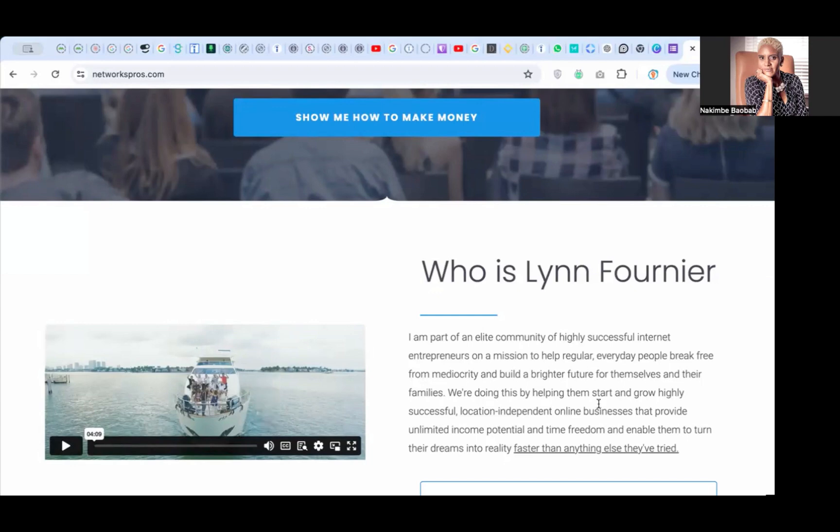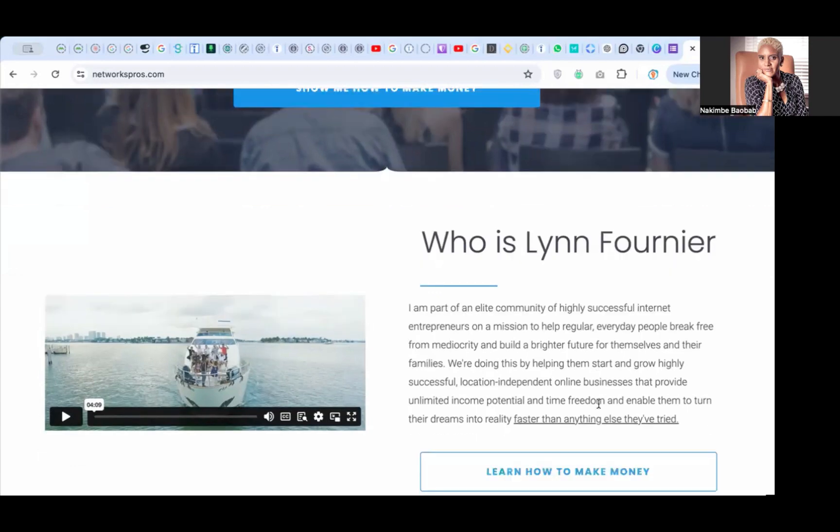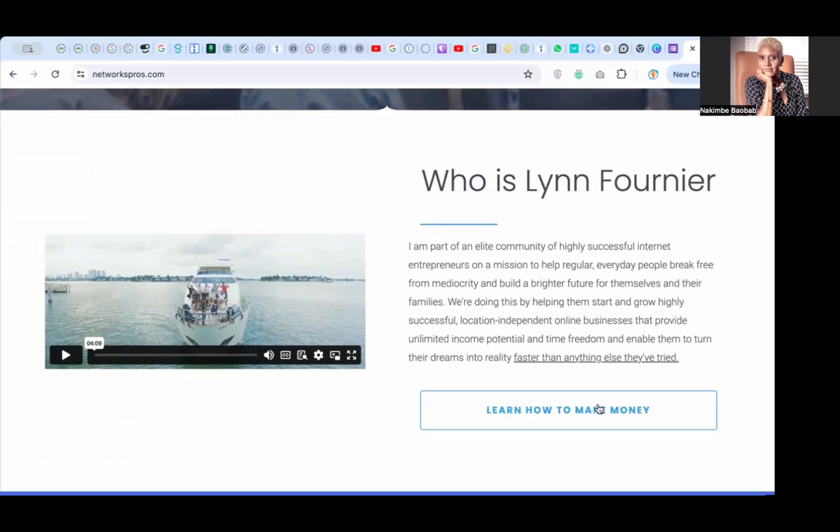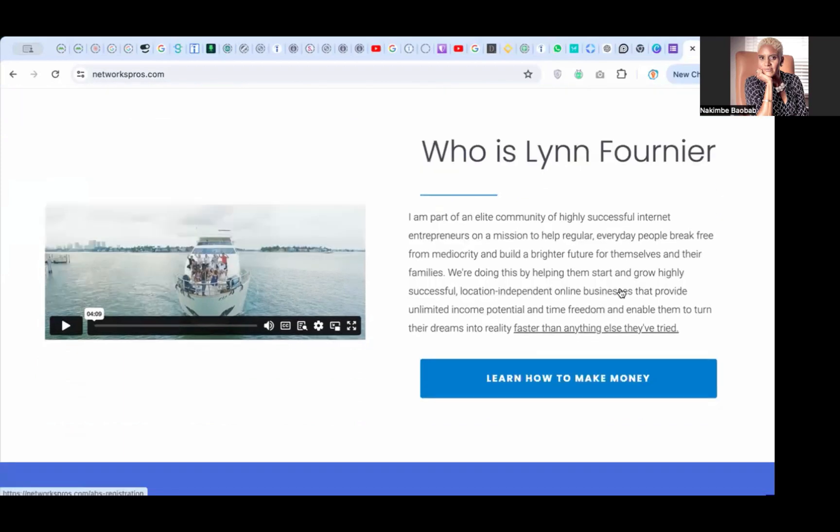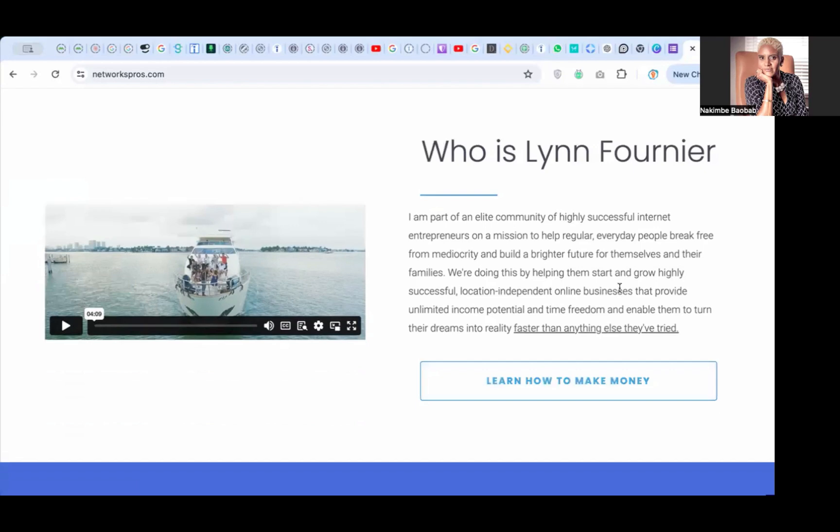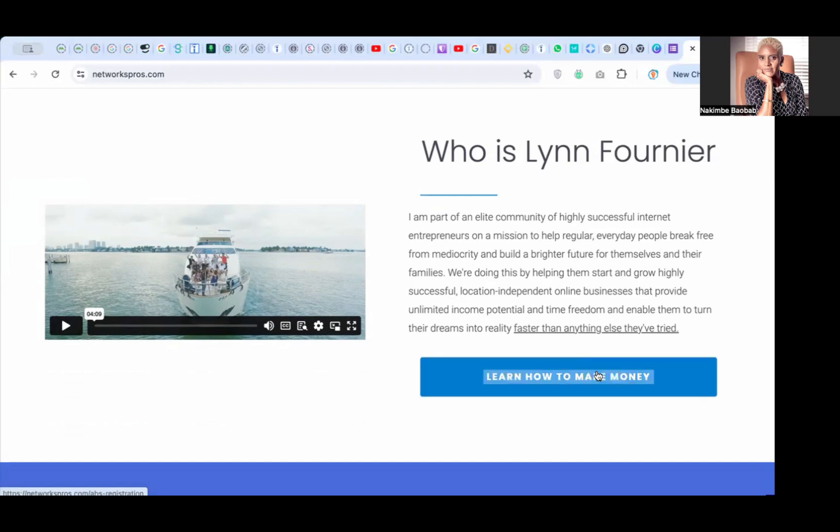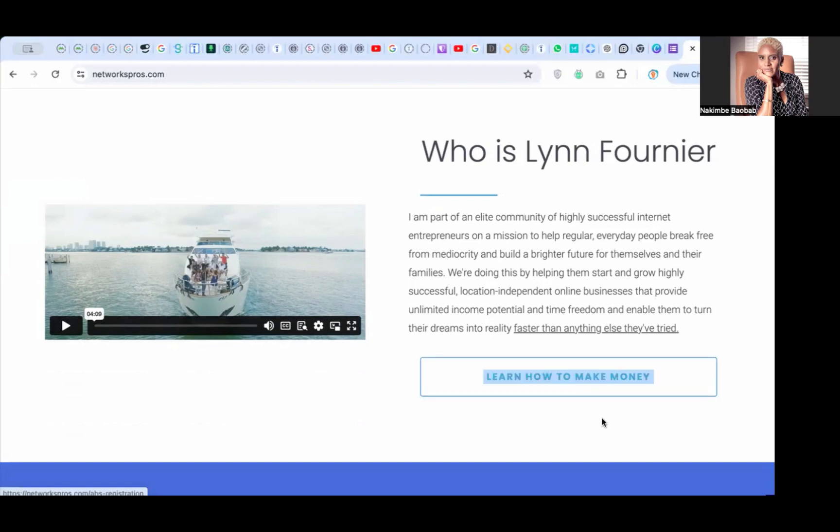I'm part of an elite community of highly successful internet entrepreneurs on a mission to help regular everyday people break free from mediocrity. Wonderful! I'd love to know who her copywriter is. Maybe it was ChatGPT, I don't know. Learn how to make money. So I'm going to open this up in another tab. My computer is extremely slow. No problem, let's go.